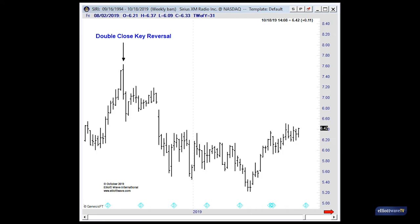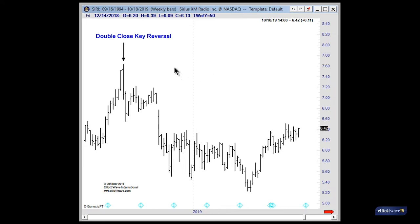We can take a look at another stock. This is Sirius XM Radio, ticker symbol SIRI. Notice that the high of the year that occurred in 2018 did so on a double-close key reversal outside bar combination. And from that point, it was steadily down for a number of months into the low that we saw earlier this year.